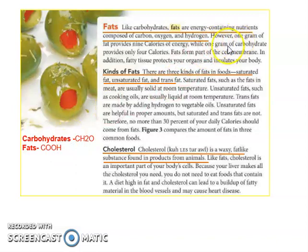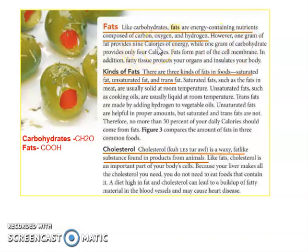One gram of fat provides 9 calories. This is more than carbohydrates, which is why when you eat fats, they provide longer energy compared to carbohydrates.